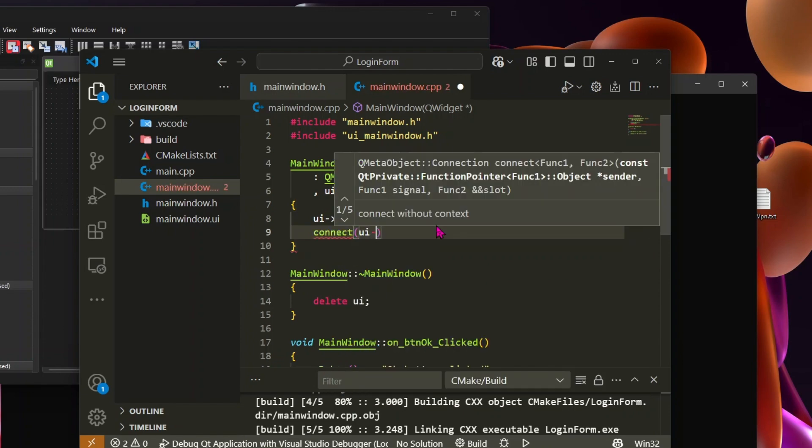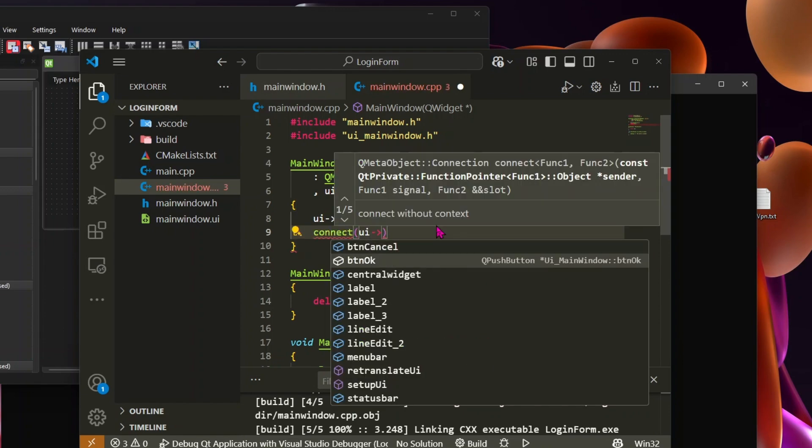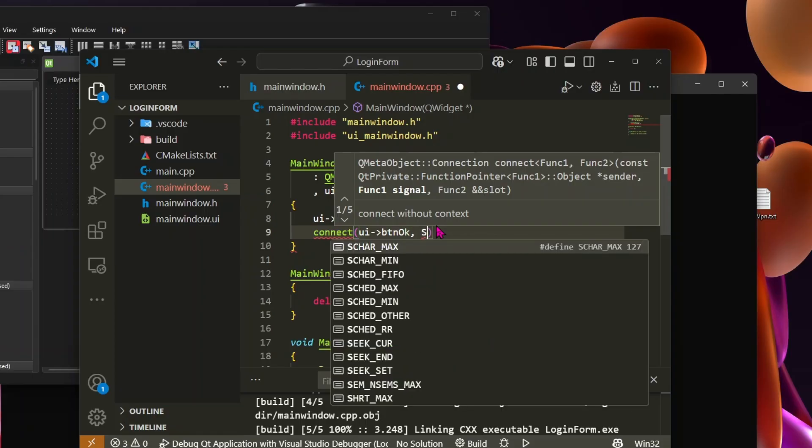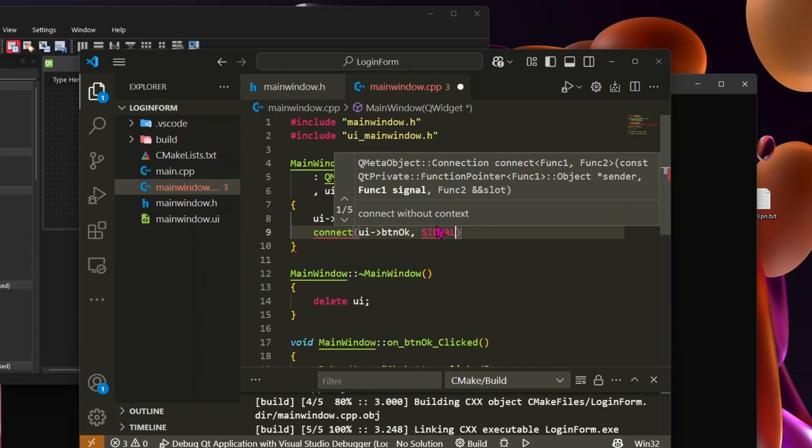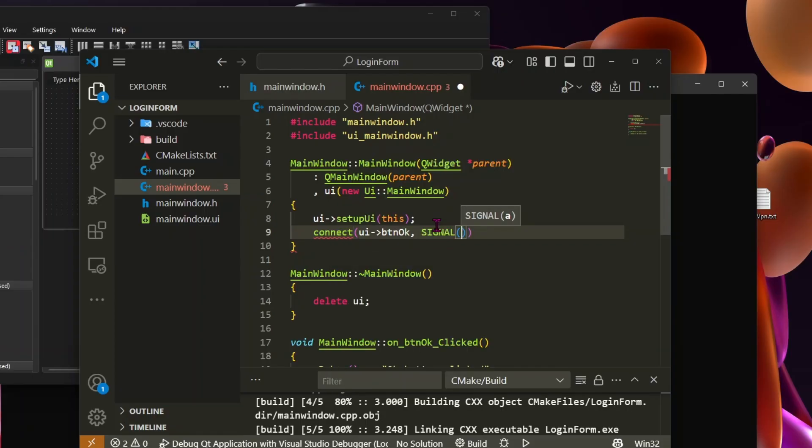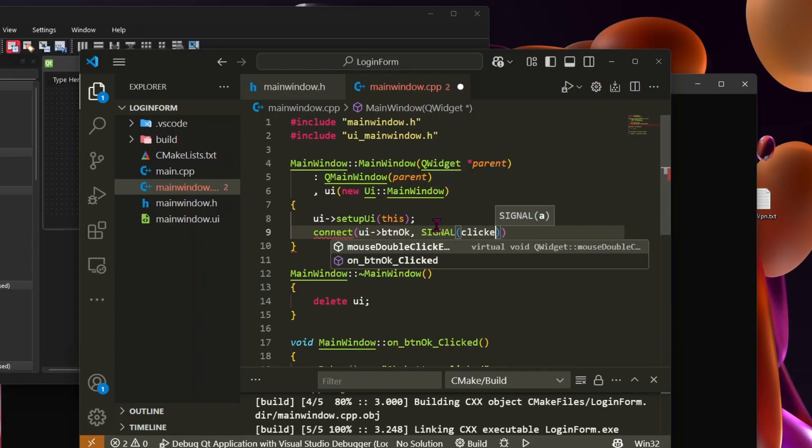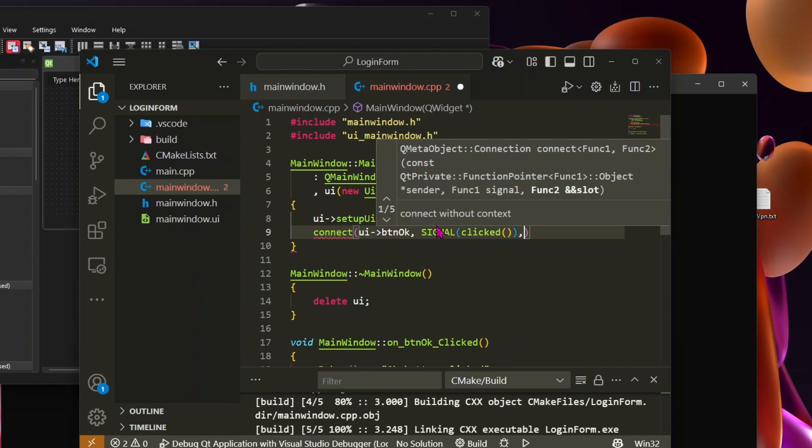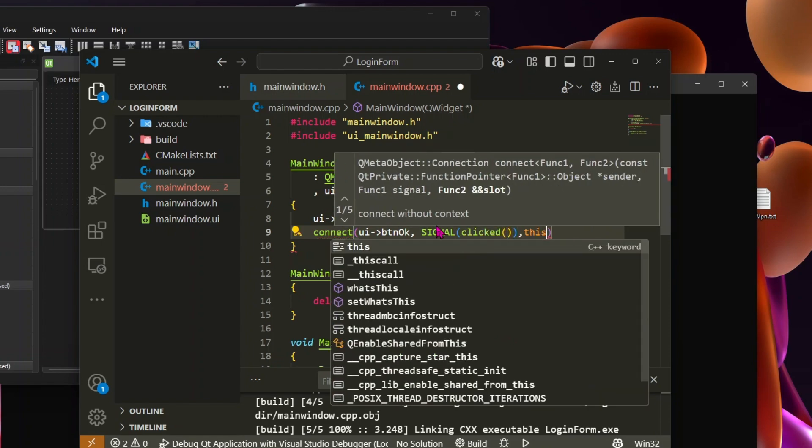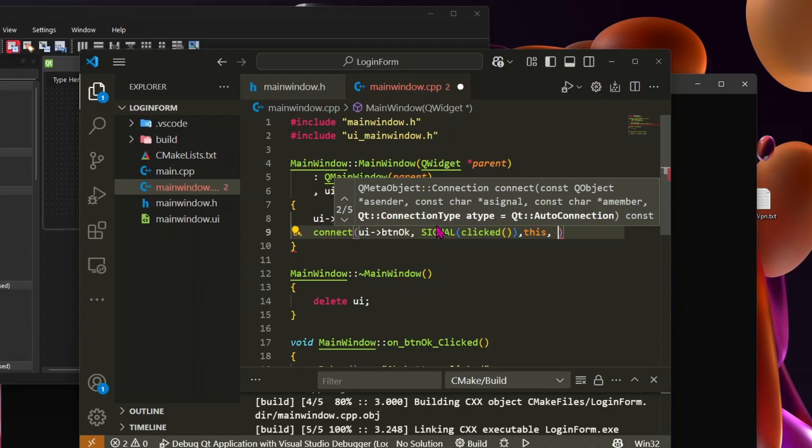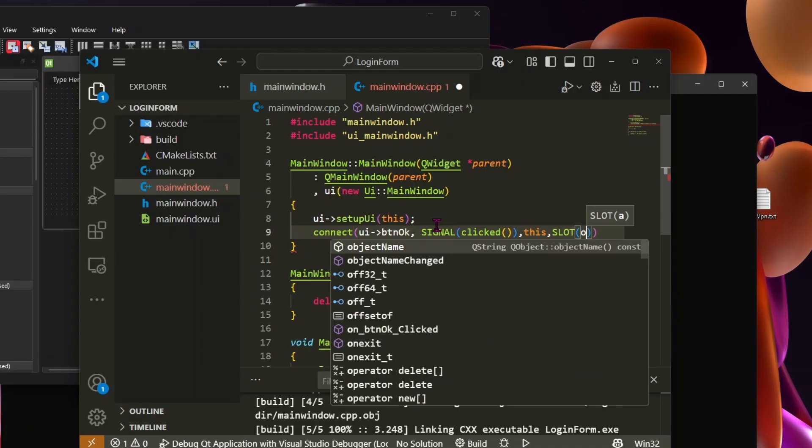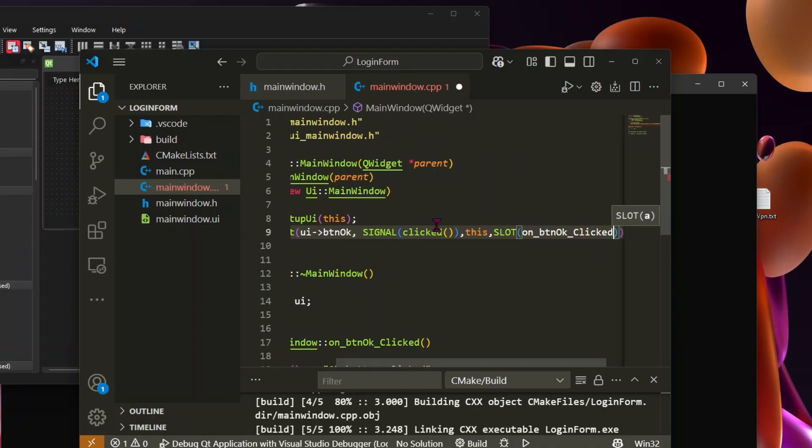This is the OK button from our UI. This refers to the clicked signal of the button, which gets triggered when the button is clicked. This represents the current class, which is mainwindow in this case. This tells Qt that when the button is clicked, it should call our slot function.